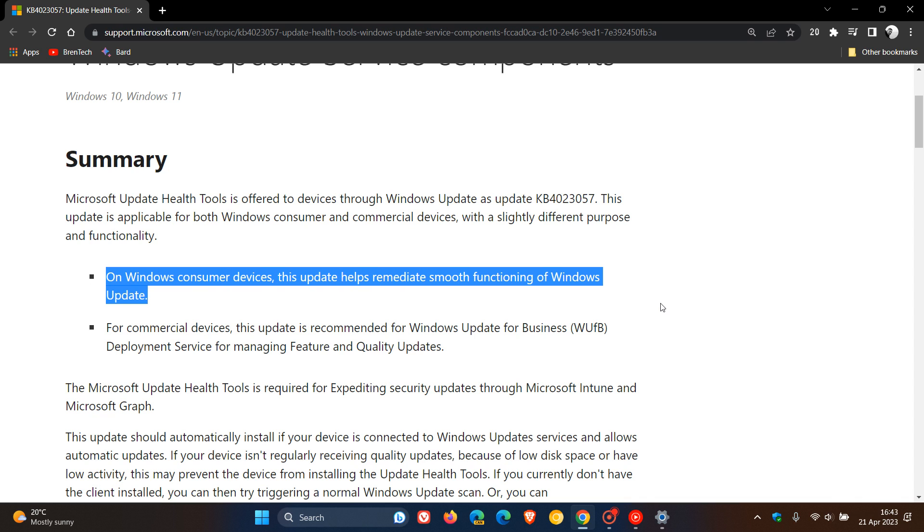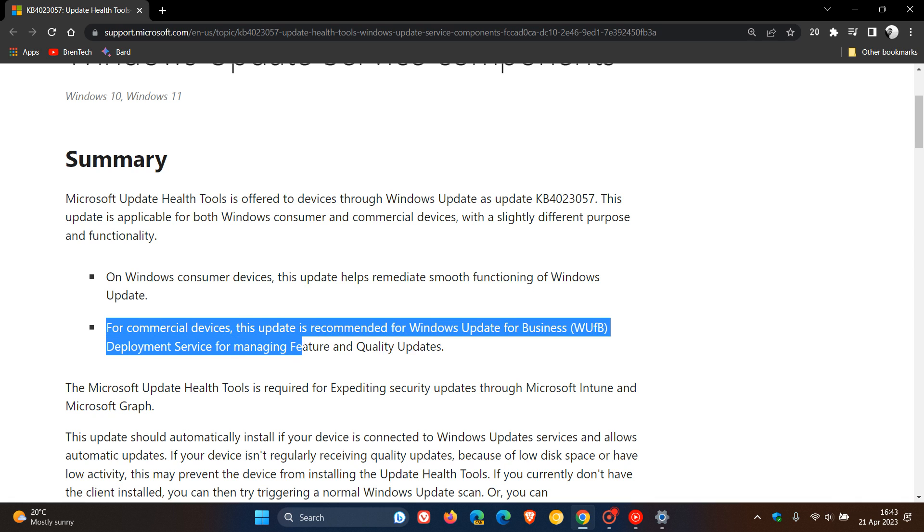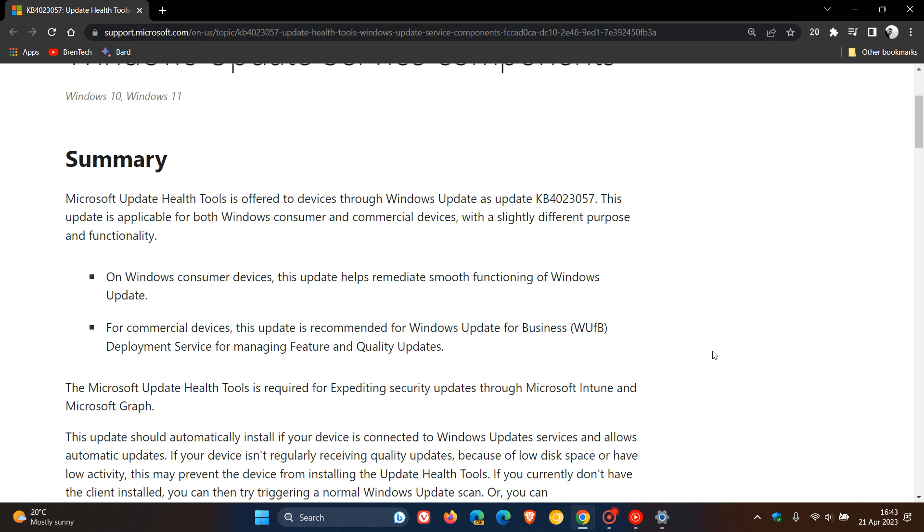If you are a commercial user for commercial devices, the update is recommended for Windows update for business deployment service for managing feature and quality updates. So that's basically the difference between Windows consumer and commercial devices.